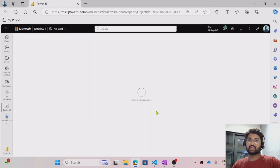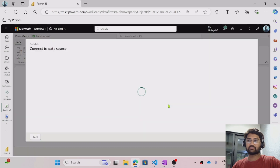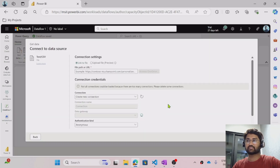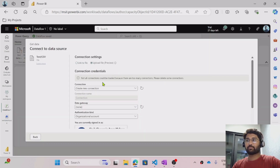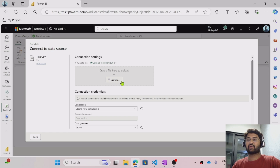This creates the data flow. Here I can hit the Import from Text/CSV file option. So let me select that, and I will upload one file locally which is available in my system. Let me show you where I got the file from.